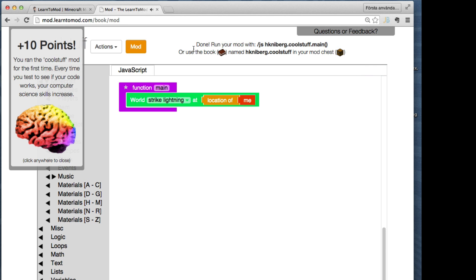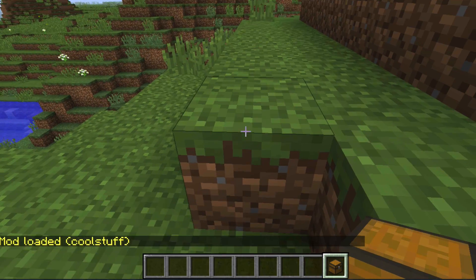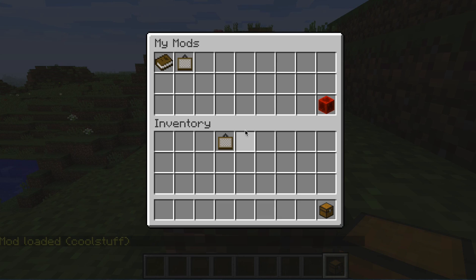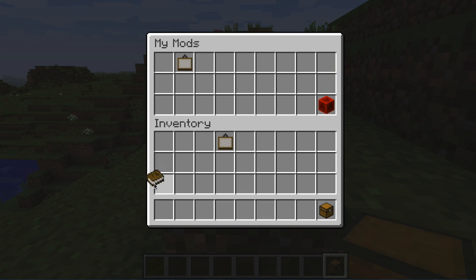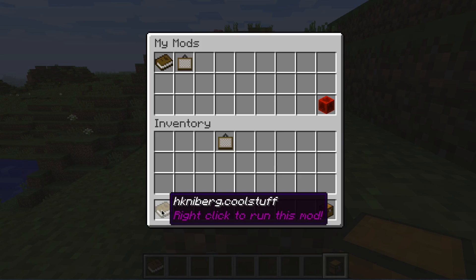Now let's try. Just click the mod button and it will magically show up as a book inside my mod chest in Minecraft. See, here it is. Let's take it out and right click.